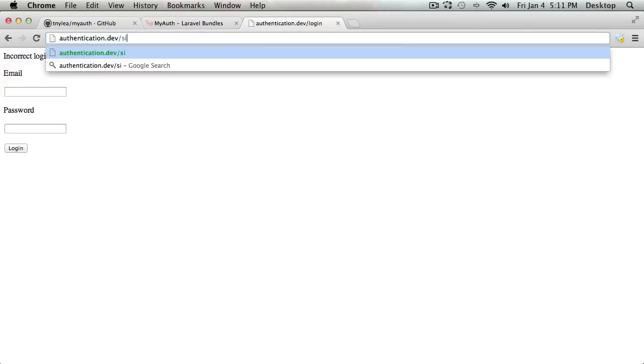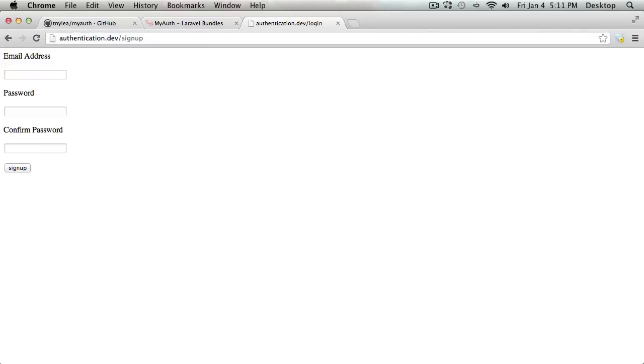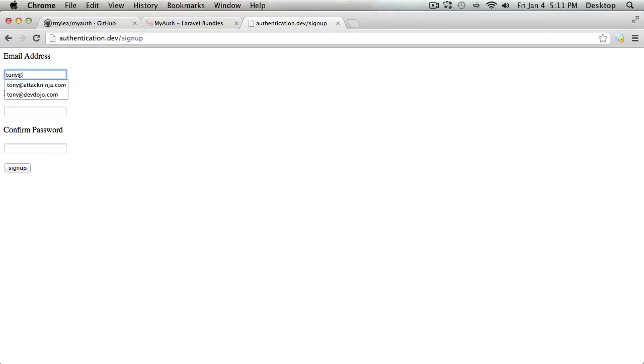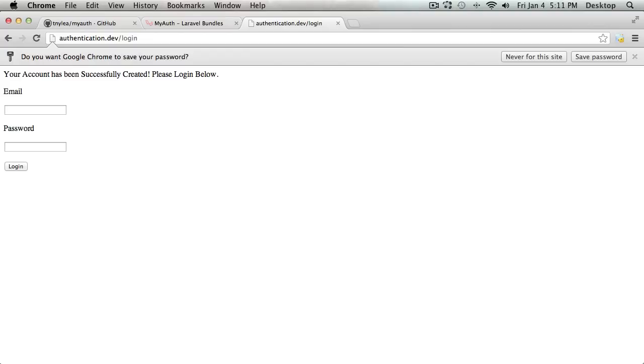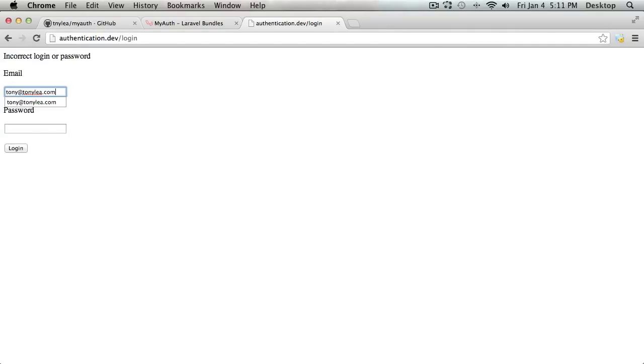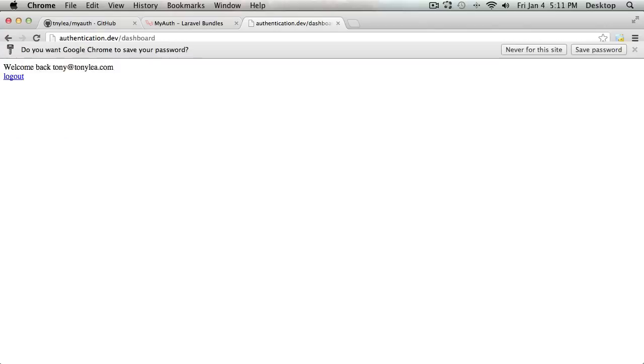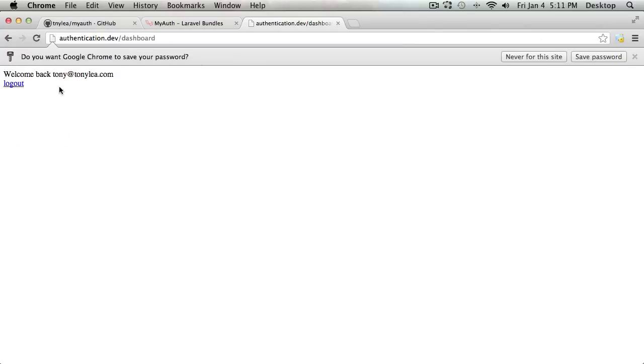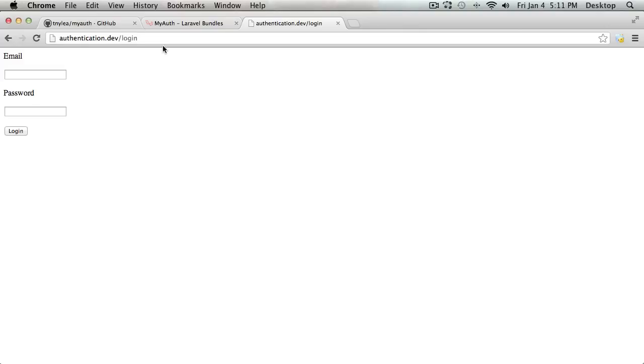So we can simply go to sign up and I can add my email address and put in a password. And after I have created a new account, I can simply log in. I can log in if I use the correct login credentials and it shows me my dashboard page right there, which is just very simple. It shows welcome back, my email address, and then gives me a log out button.